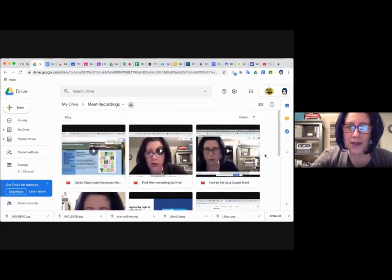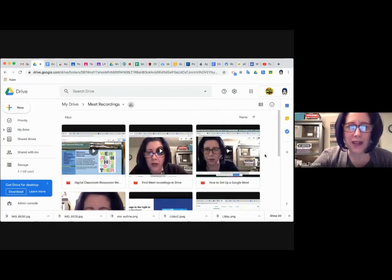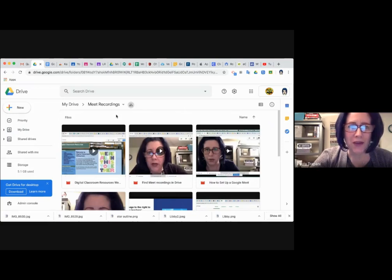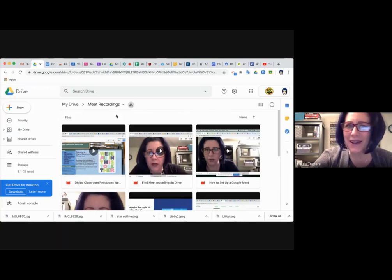Just a note, as soon as you're finished recording your session and you hit stop recording, it does take a few minutes for that recording to show up in this Meet Recordings folder. I think we all want that immediate gratification and it's not quite so immediate.